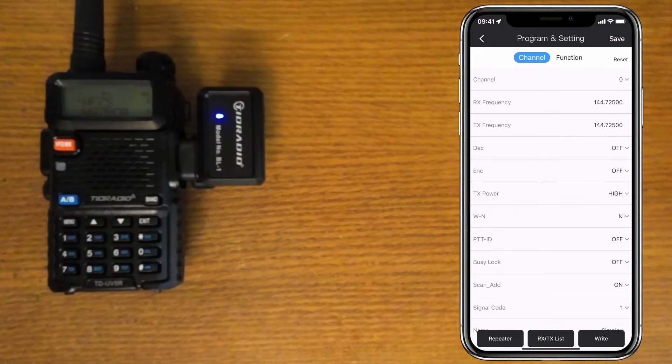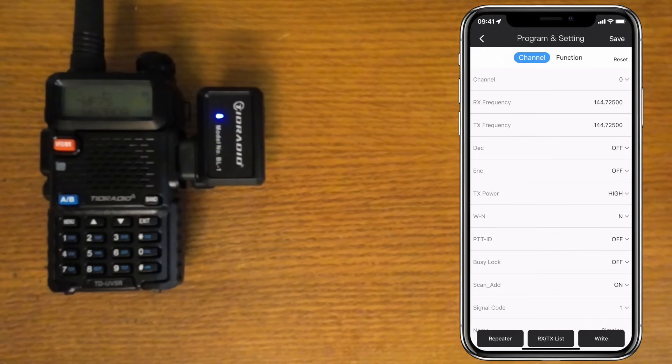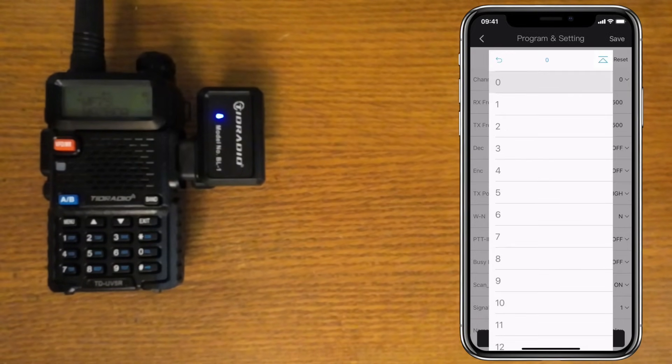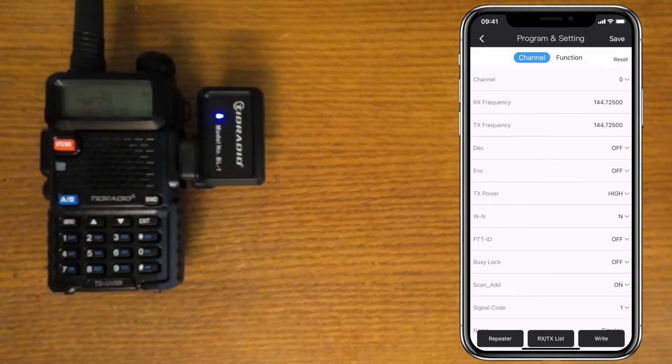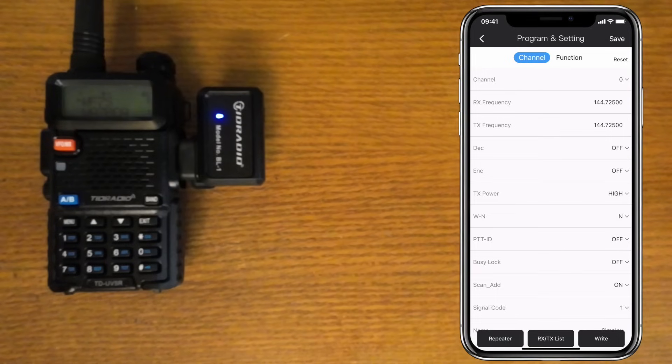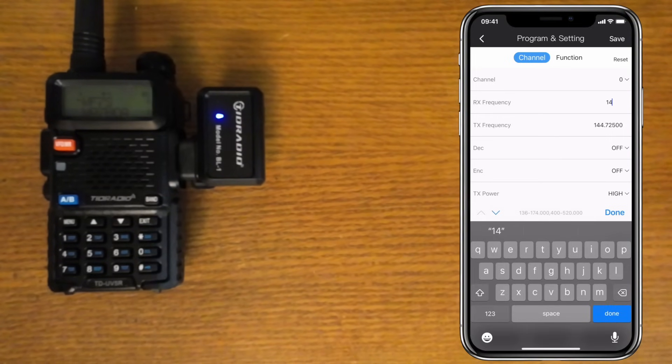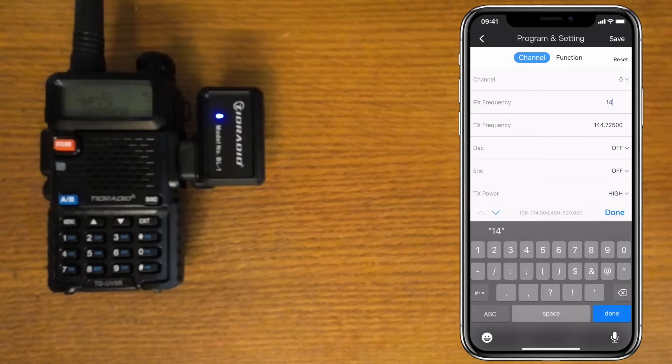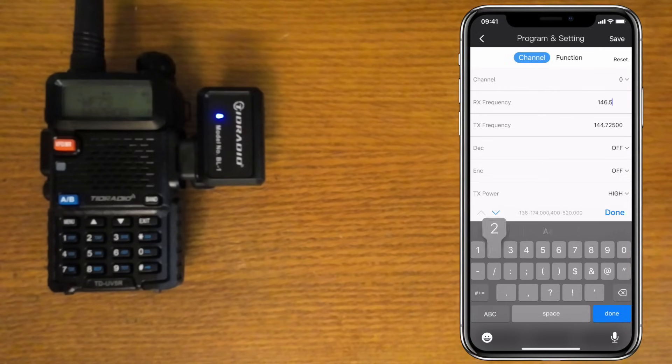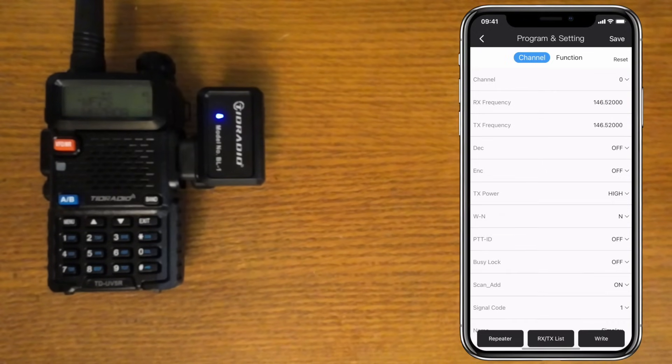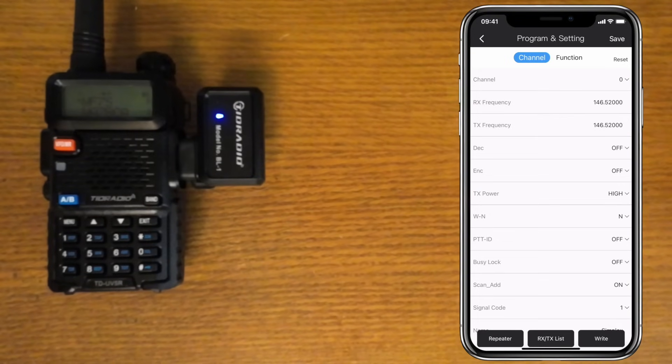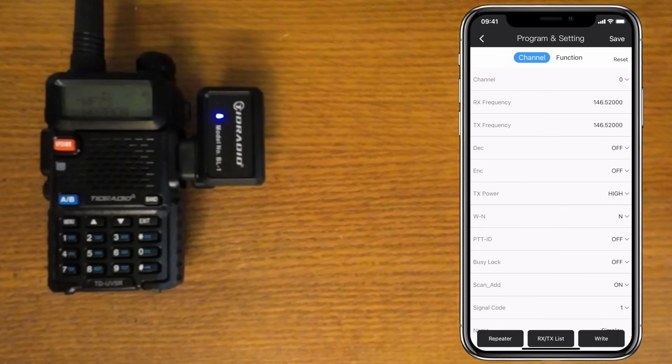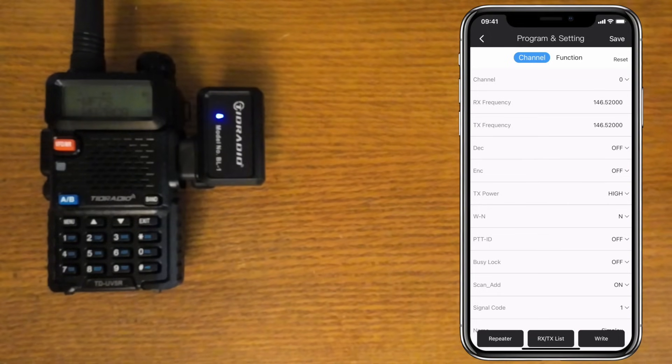Once you've added all the repeaters, you can add any other channels manually by selecting the channel in the upper right and entering the information, say for simplex frequencies. Let's add in the national simplex frequency for 2 meters, 146.520. This is pretty easy since there aren't a lot of settings for simplex. Select the channel you want to use, then enter the Rx or receive frequency, which we'll be using 146.52. The Tx frequency should change to match the receive.